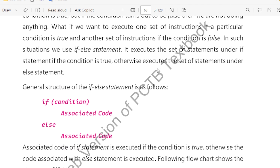If the condition is true, then our particular set of instructions will execute. And if our condition is false, then our set of instructions will execute. In such a situation, we use the if-else statement. It executes the set of statements under the if statement.